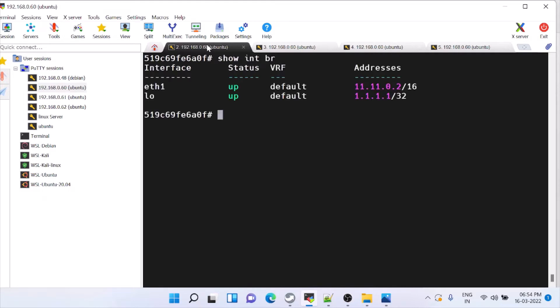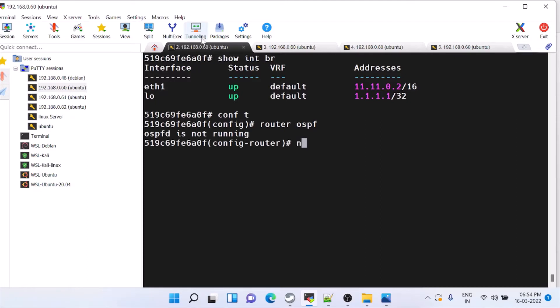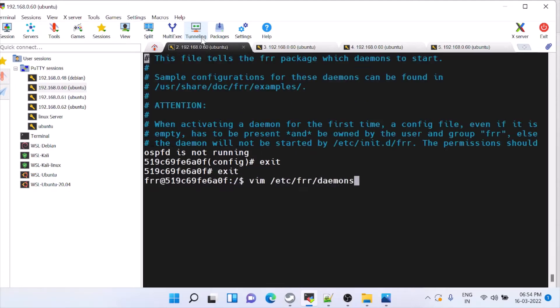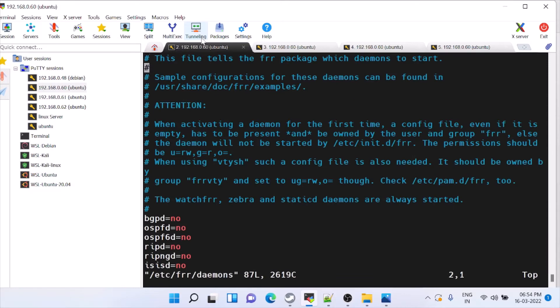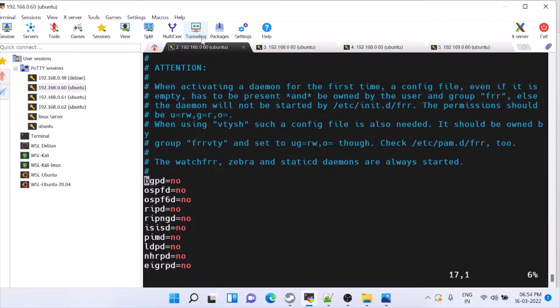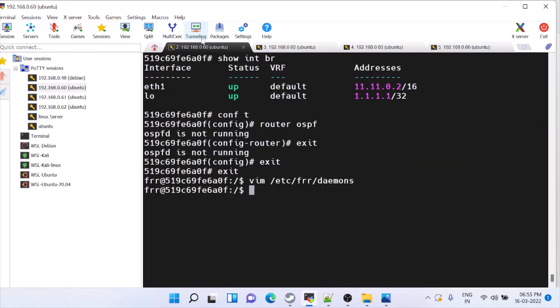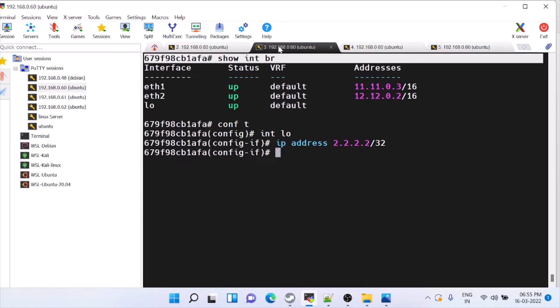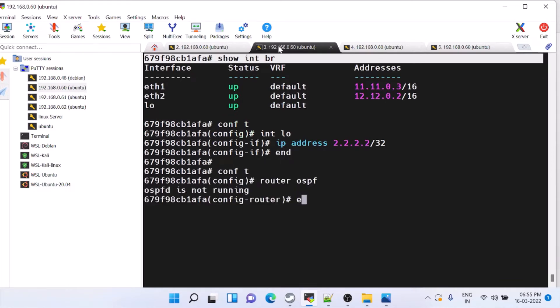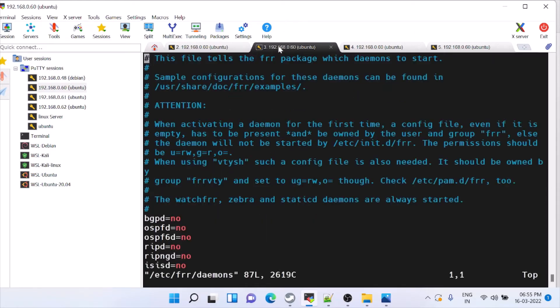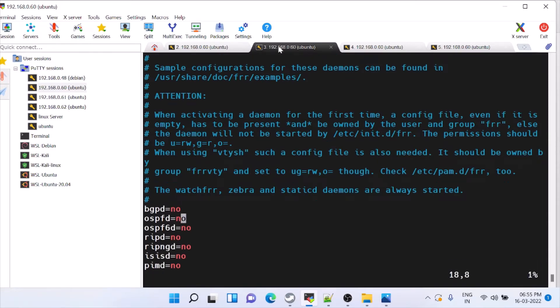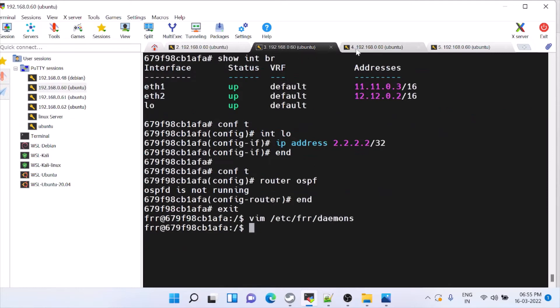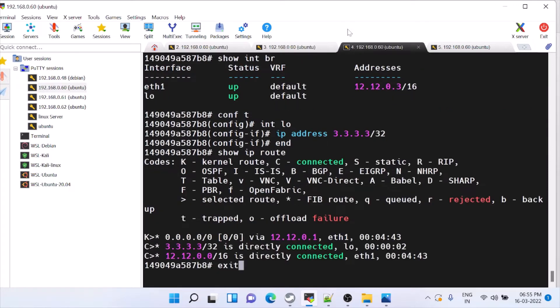For configuring OSPF, this is the command router OSPF. Inside that, actually it is not running because we need to enable it. You have to go to ETC FRR daemons. See here, BGP and OSPF. I am going to run only OSPF. Put enable here. Same thing you do in all the other nodes because here also it should not be there. You can open this ETC FRR daemons. Go to OSPF D. And you have to enable this. Same thing you can do here also.